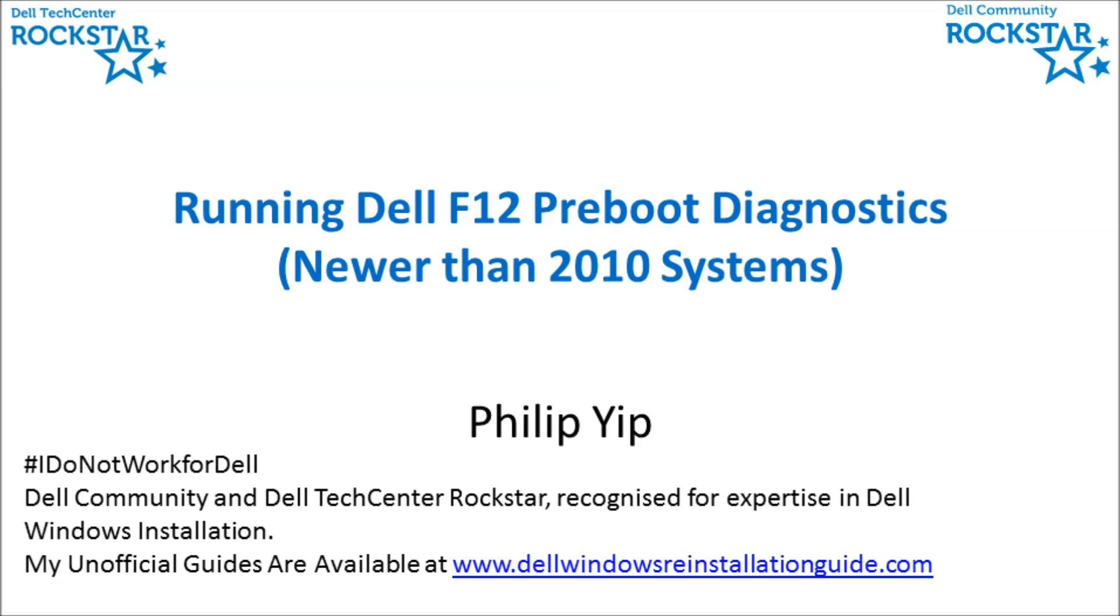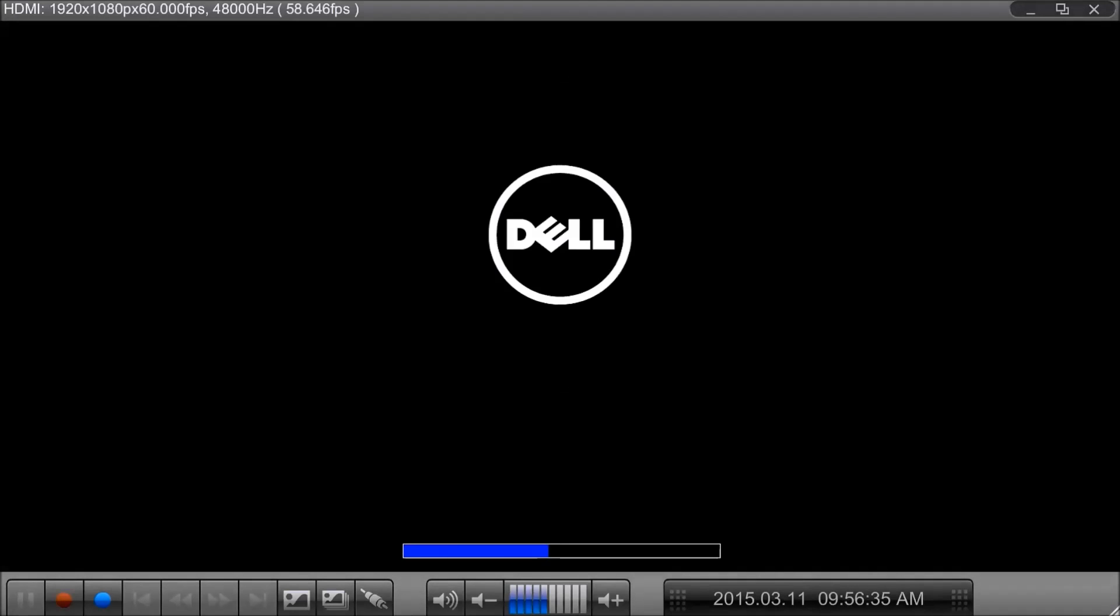I'm just quickly going to demonstrate how to run the Dell F12 pre-boot diagnostics. So what you want to do is power down your Dell and while powering up press F12.